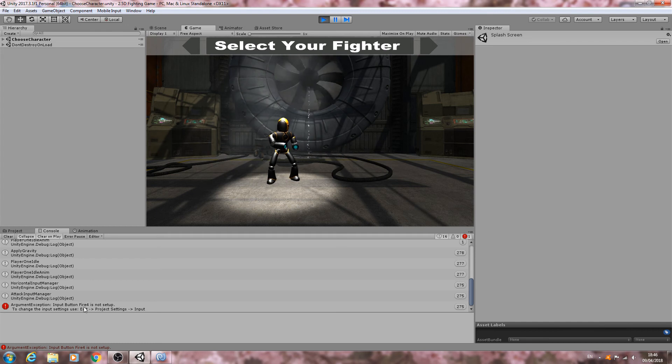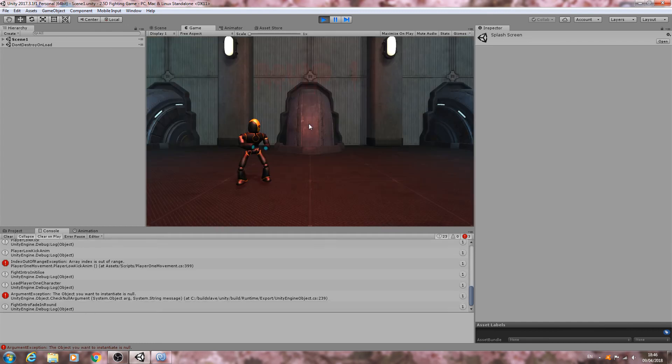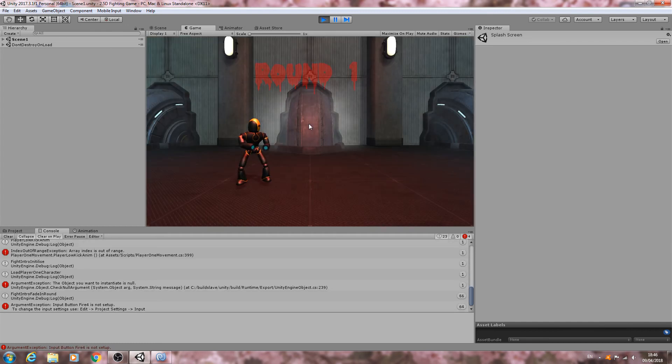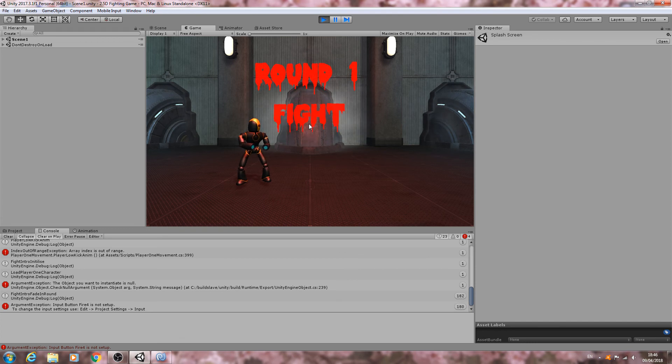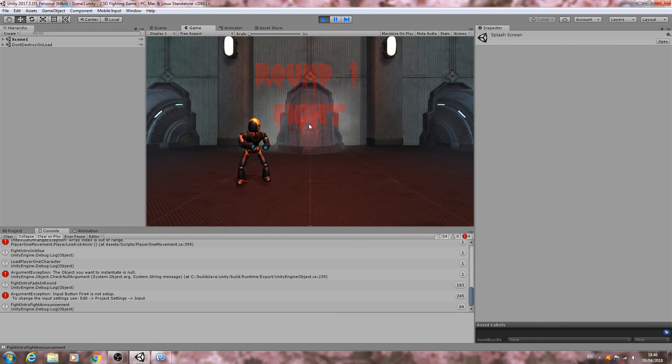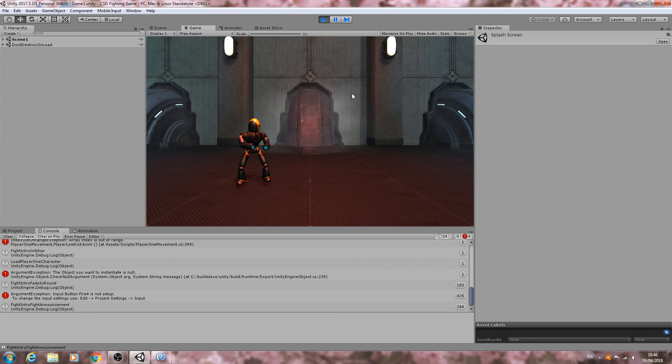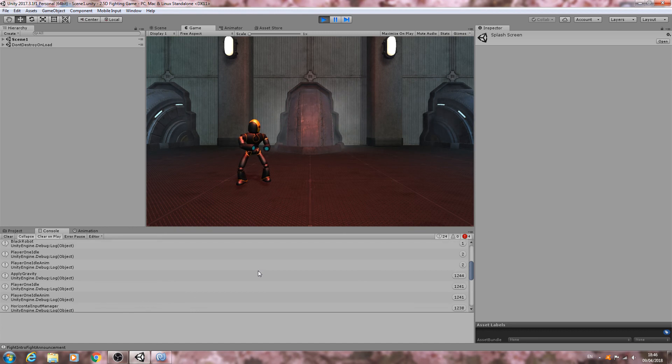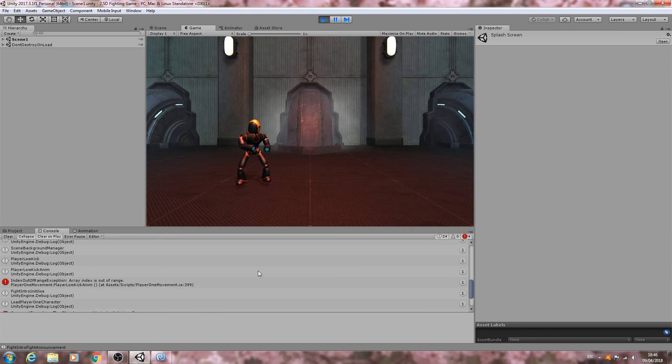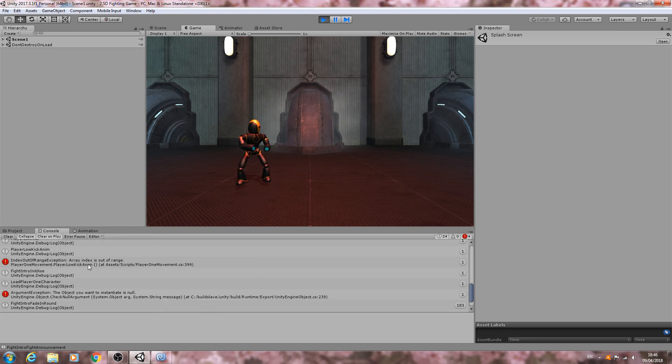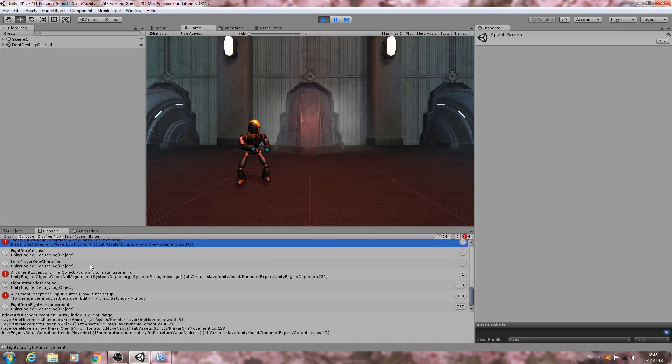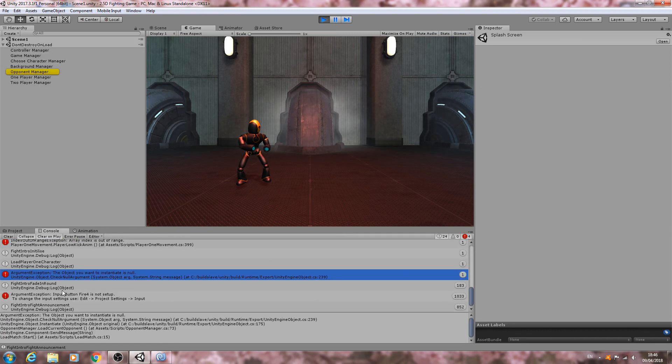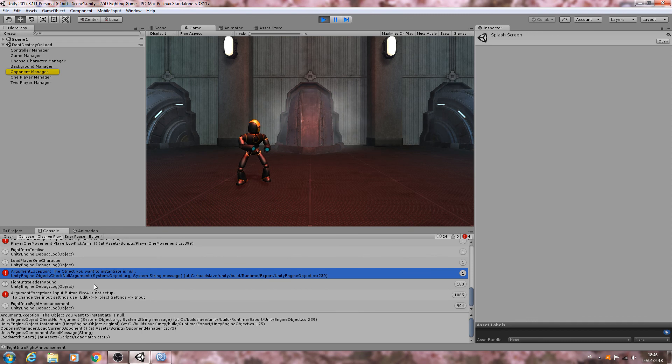So I'm just running through it again so as you can see we have fire 4 is not set up, so we'll go through that in another lesson. And as you can see the character is loaded, the text is a little bit too fast so I'll probably want to go back and adjust that.